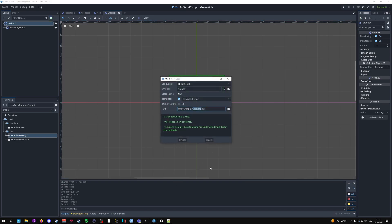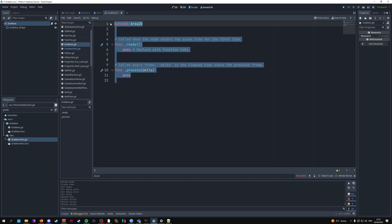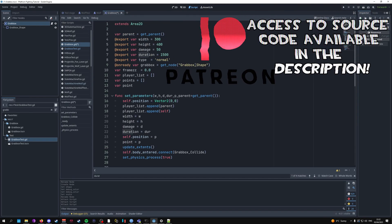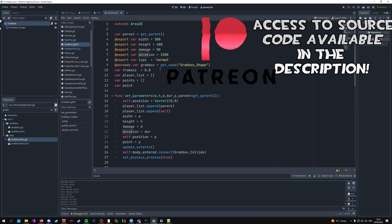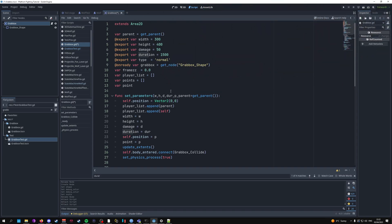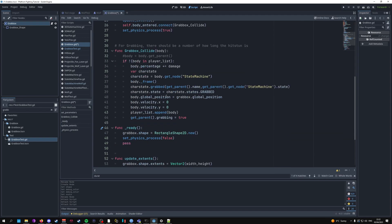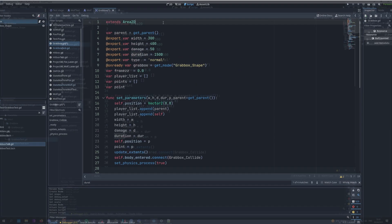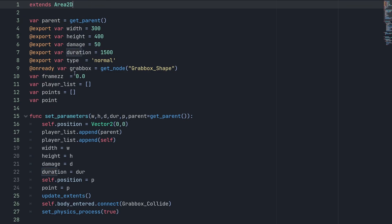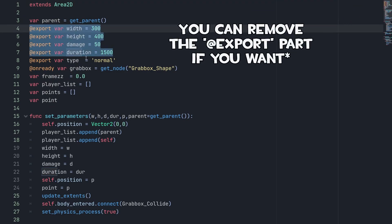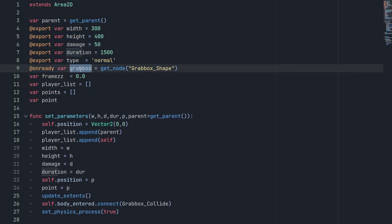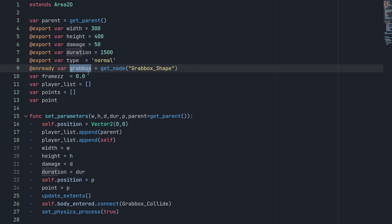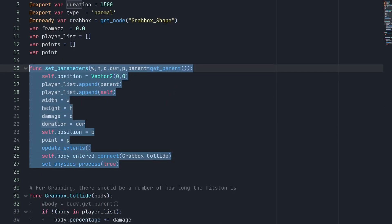Name the script grabbox.gd and paste in all the code — this will be available in the Patreon and description. In the first part of the script you'll declare your variables. The exported variables are mainly for testing, but an important one is grab_box, which gets the CollisionShape node. Another important one is set_parameters, carried over from the hitbox tutorial.